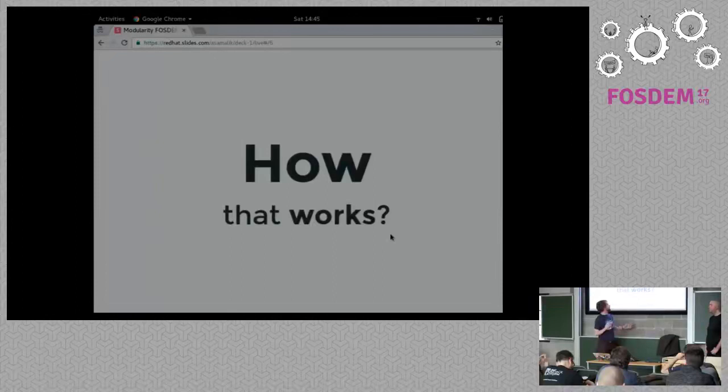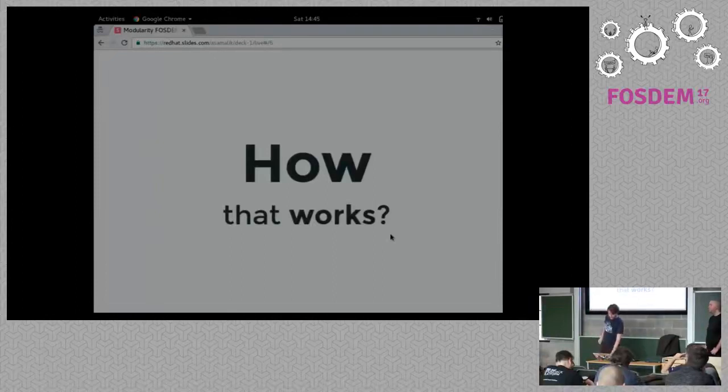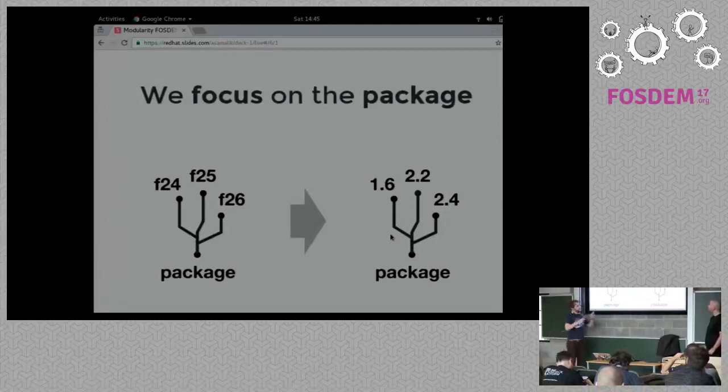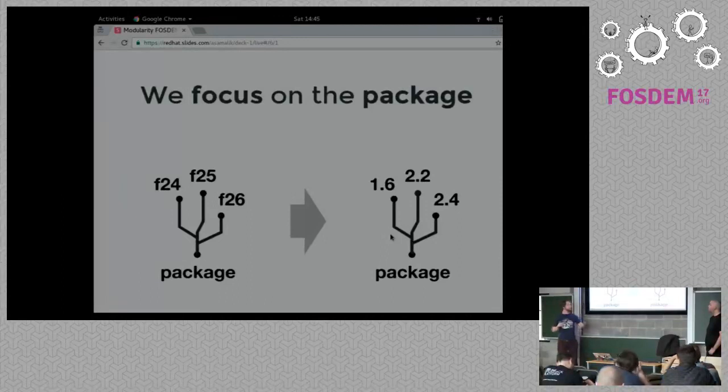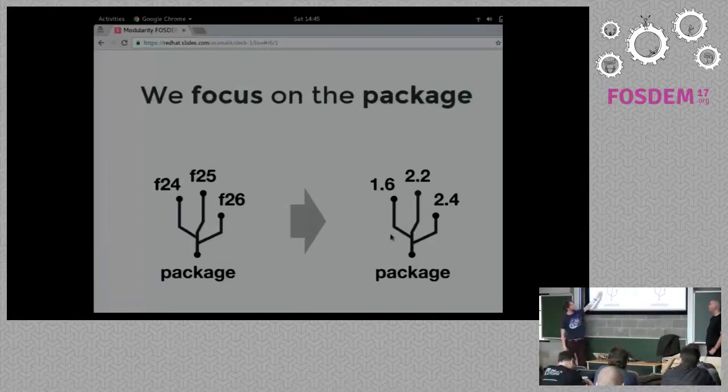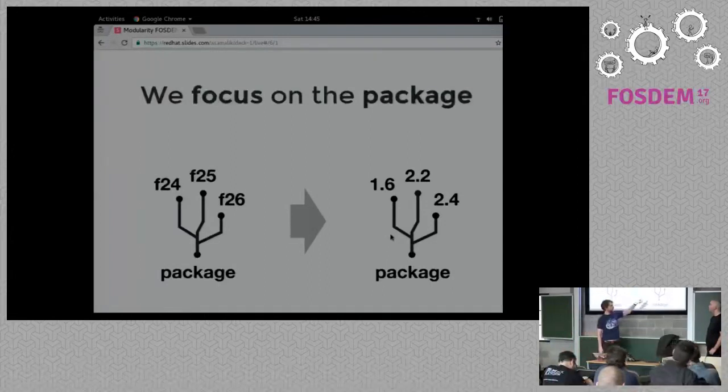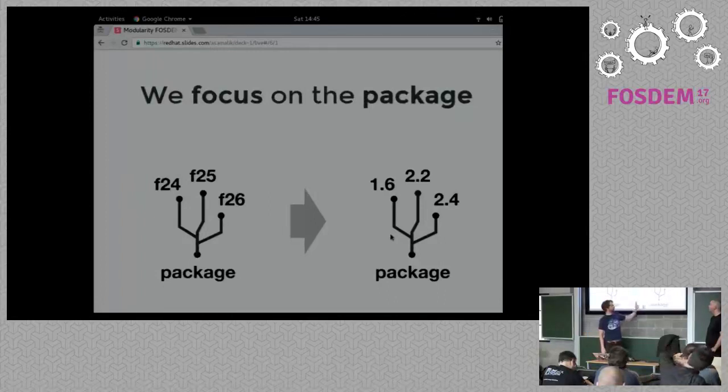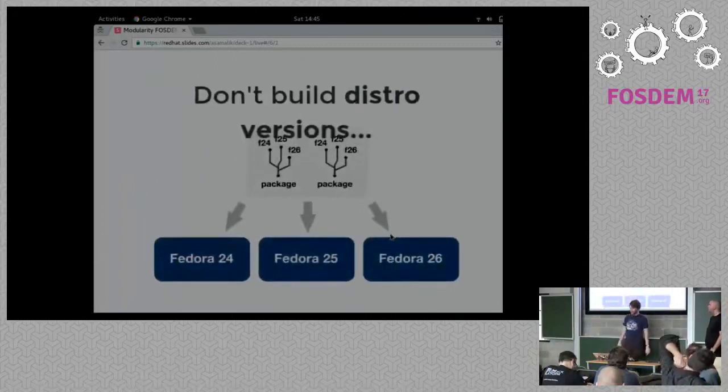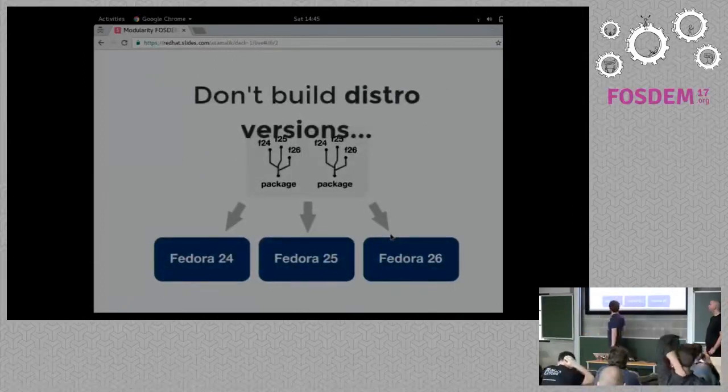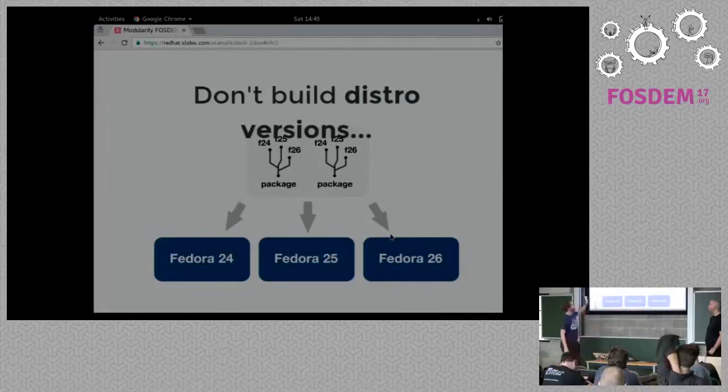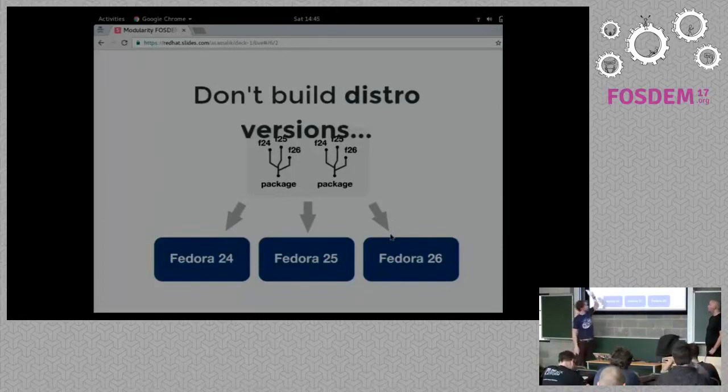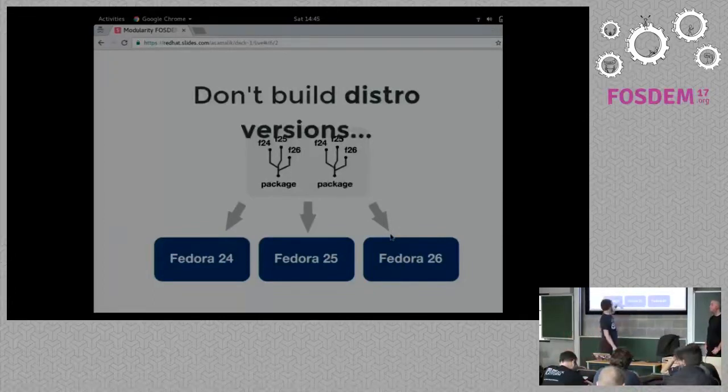So, how all of this works? So, we focus on the package instead of on the distro version. So, for example, in Fedora, we store all the packages in distgit, which is distribution git. And each package has several branches. So, for example, F24, F25, which is like Fedora 24, Fedora 25, Fedora 26. And we want to change that to reflect the package. So, for example, I can have package and have branches according to the versions. So, instead of building distribution versions from the distgit, taking like all the branches F24 to build Fedora 25, and taking all the F25 branches to build Fedora 25.